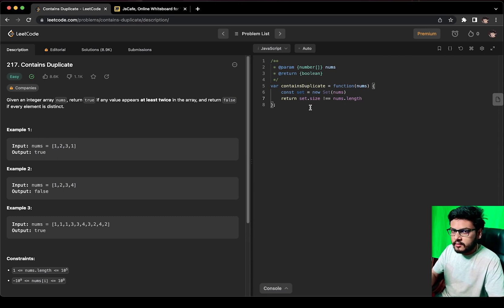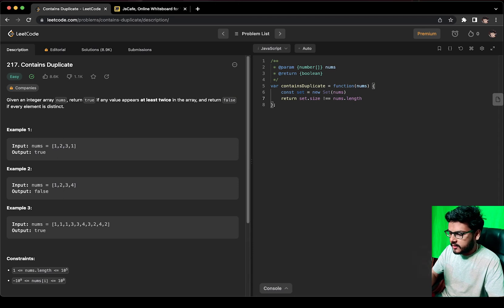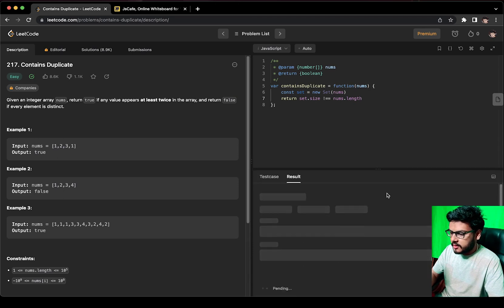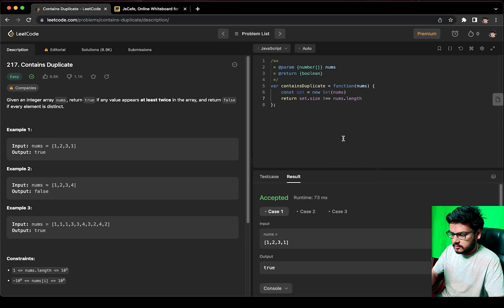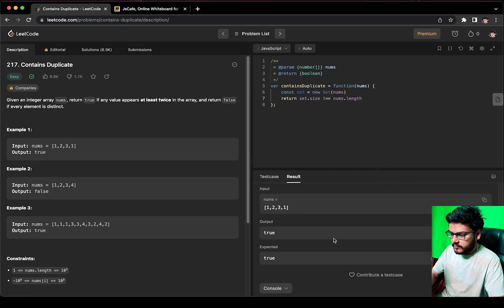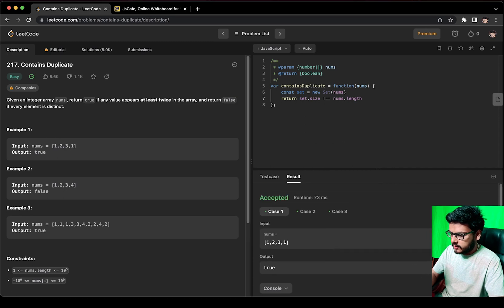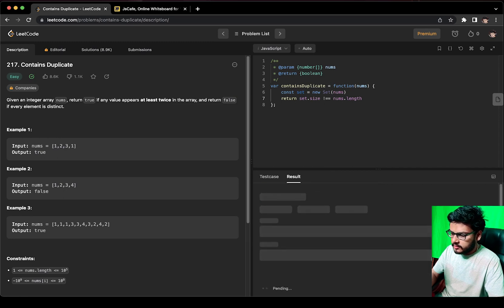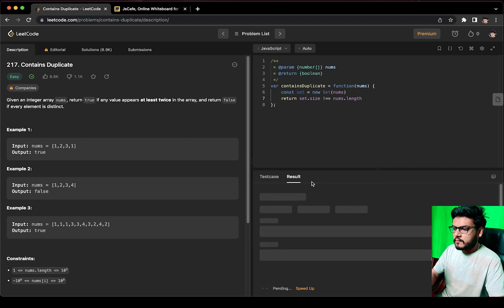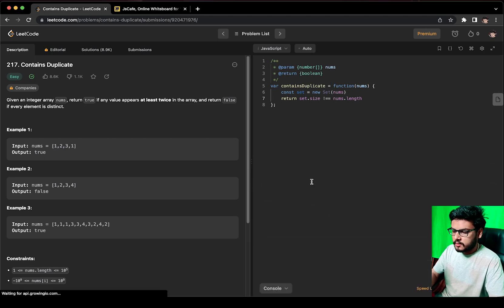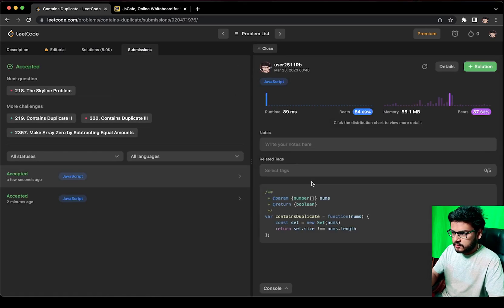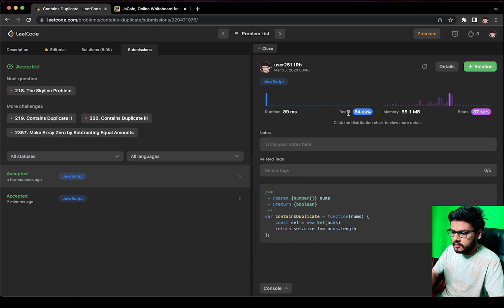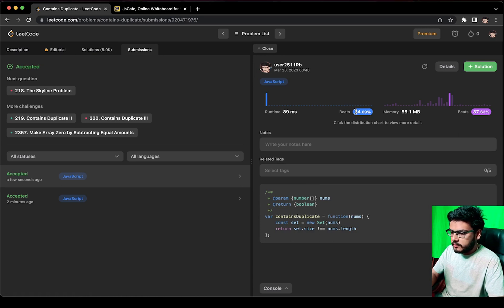Let us try to run it. Perfect. Let us try to submit it and see if it is working. Cool, this was much faster, right? We increased our speed by about 10 percent.